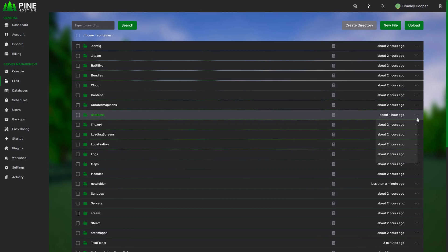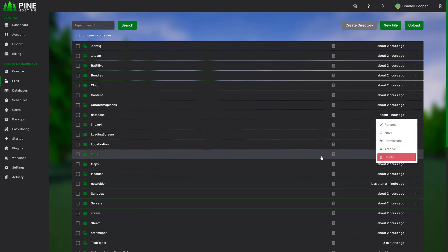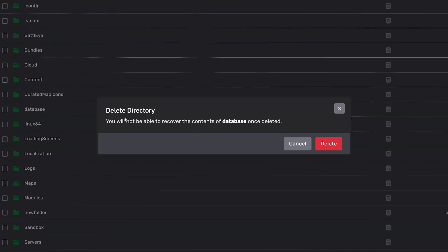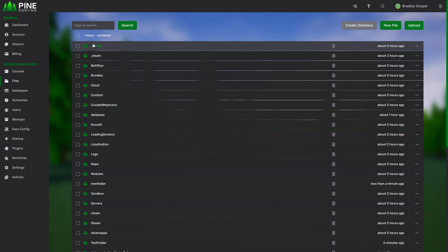And then lastly, we have deleting. This lets you delete a folder or a file. Obviously, make sure you've selected the correct folder or file when you delete it as you won't be able to recover it without a backup otherwise.